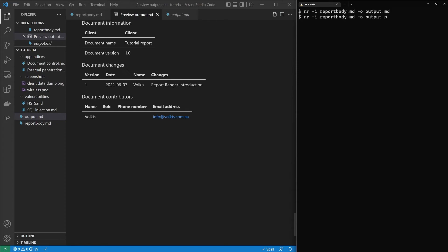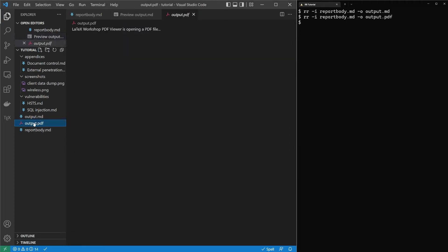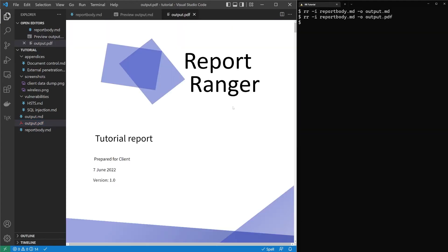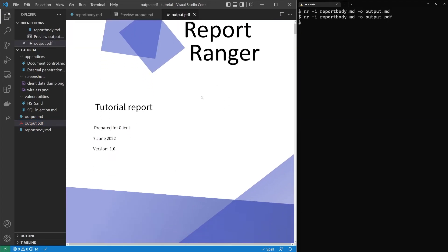Let's output it to a PDF this time. Now, Report Ranger, because you're outputting to a PDF, we use LaTeX in the background. One of the principles was beautiful professional reports. And it does take a bit of time to output to a PDF. And the reason is LaTeX takes a bit of time, especially tables. The more tables you have, the more time it will take.